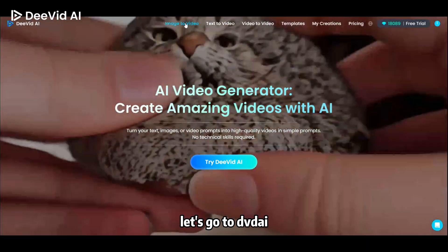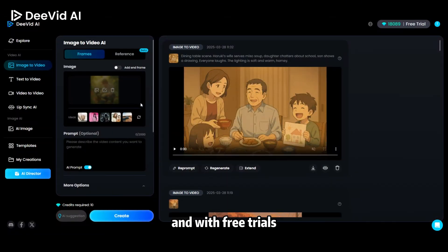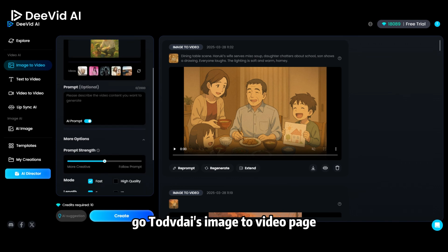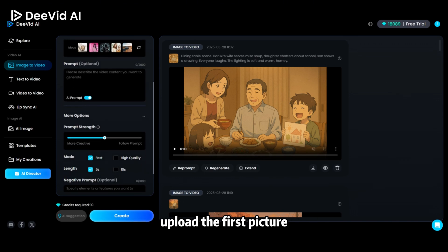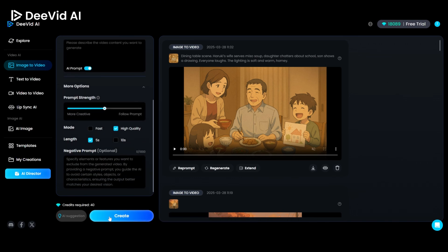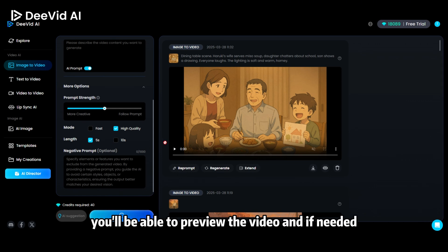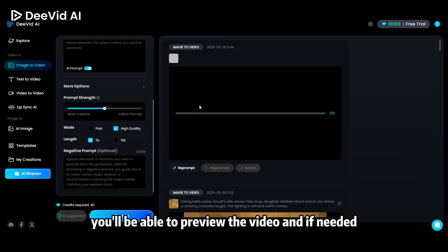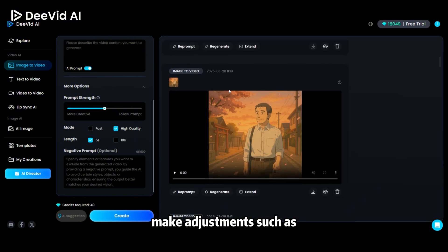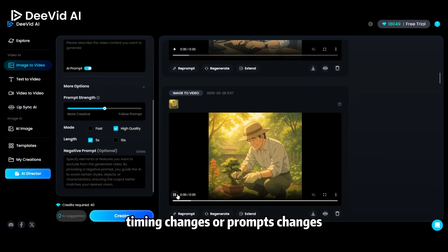Let's go to DividAI, which is best for Image-to-Video AI and offers free trials. Go to DividAI's Image-to-Video page, upload the first picture, click Generate, and DividAI will create a complete video sequence. You'll be able to preview the video, and if needed, make adjustments such as timing changes or prompt changes.